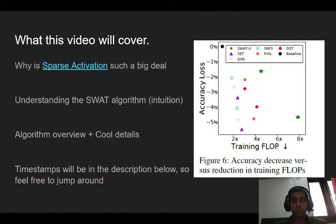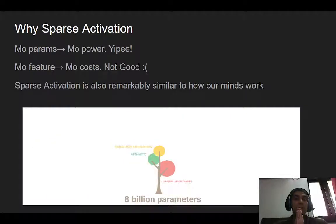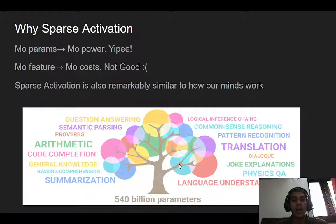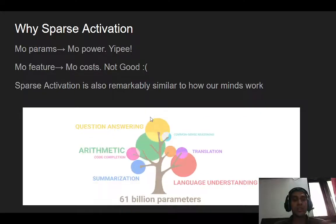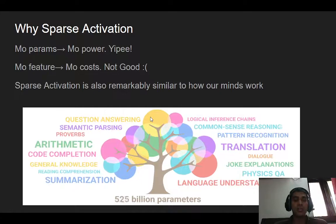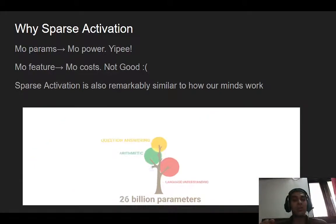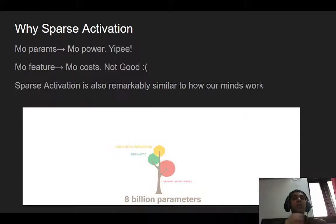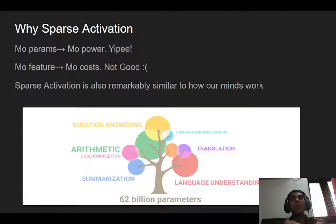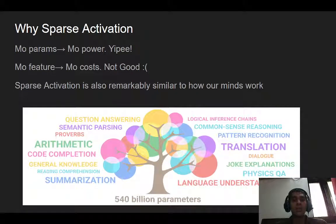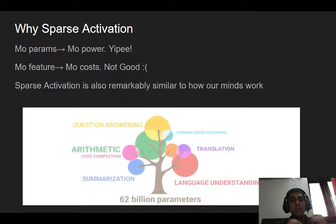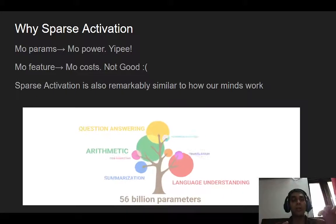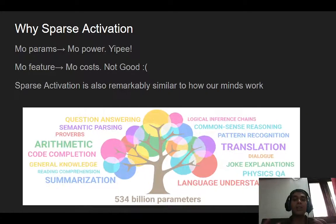So first, let's talk about sparse activation and why it's so important. Simply put, more parameters equals more abilities — as this image from Google shows. However, the more parameters we have, the more costs go up. Sparse activation is a way of balancing that trade-off. What sparse activation does is: when a model receives an input, instead of activating the whole neural network for it, you only activate a certain chunk of your neural network. The challenge becomes how you route the correct task to the correct part of the network.